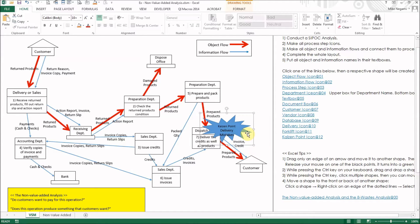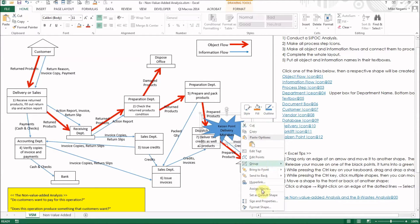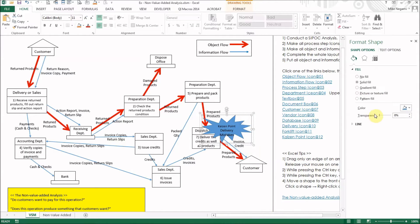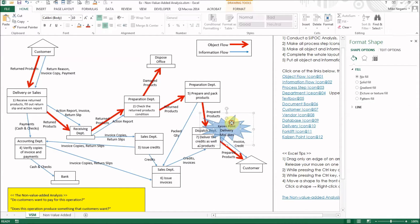If you would like the Kaizen Point icon to be more transparent, select only the shape by clicking it twice. Then right-click it and select Format Shape. You'll see transparency, so make it 50%.